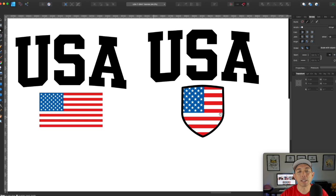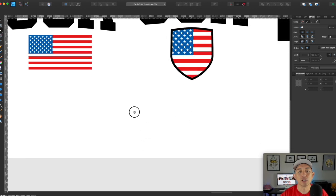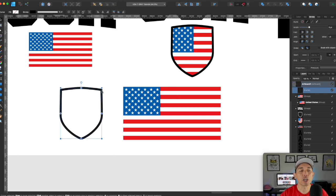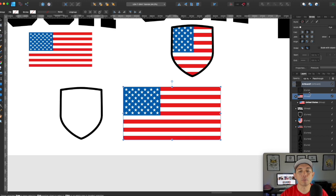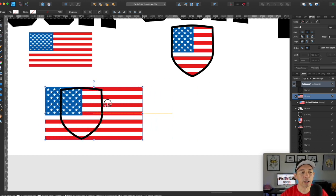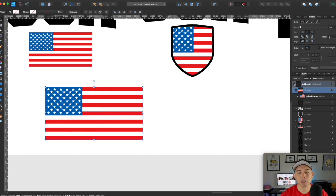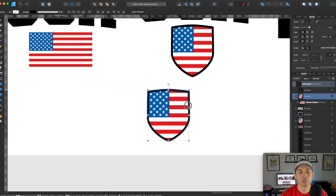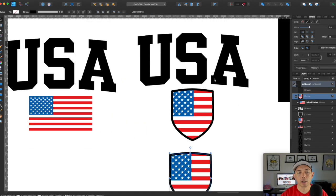Let me show you how to put the flag inside the shape. Get the flag and the shape. Move the flag behind the shape to position it, then move the flag to the front. The flag is a group — drag the group down inside the curve shape in the layers panel and it just clips right in. Then make sure it's centered with the USA letters.